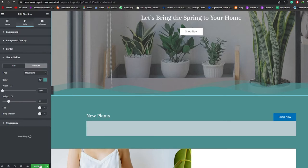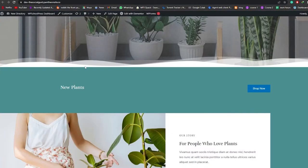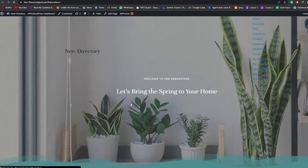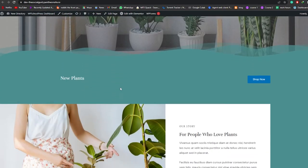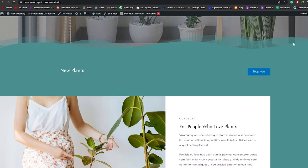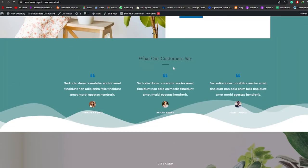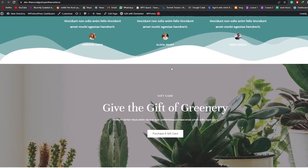Let me increase the height a little and decrease the width. Since we already copied the color code for this background, I'll paste that color code into the shape divider color field. This is how it looks now. I'll click Update, go to the preview tab, reload the page — and there it is. The divider looks pretty nice and clean.